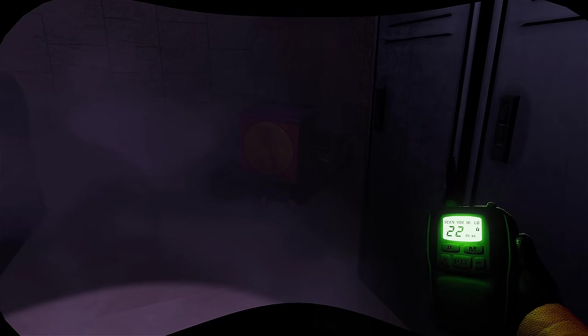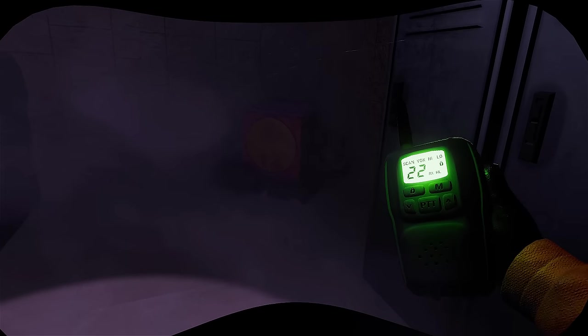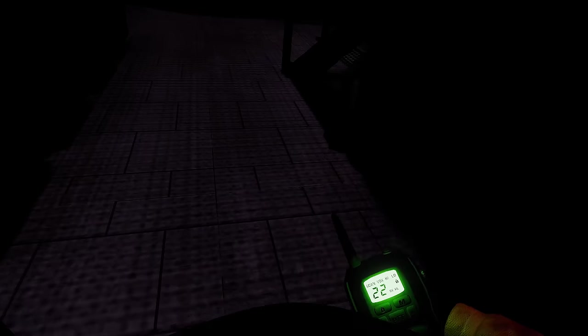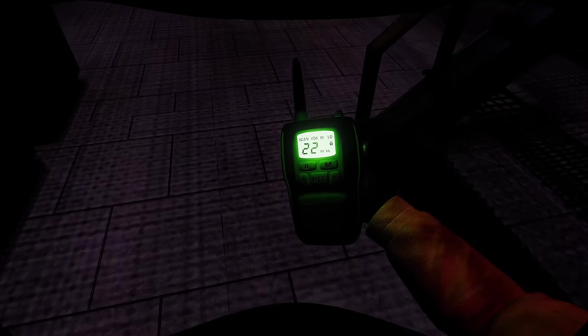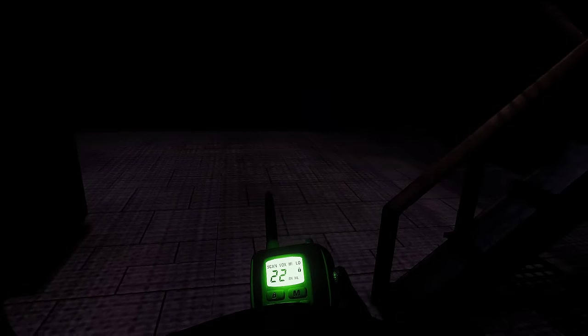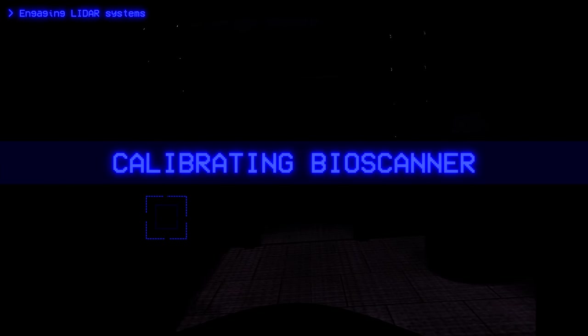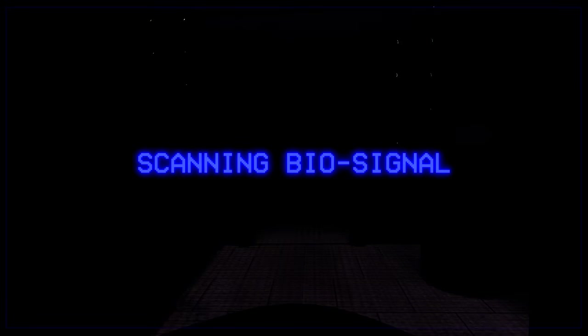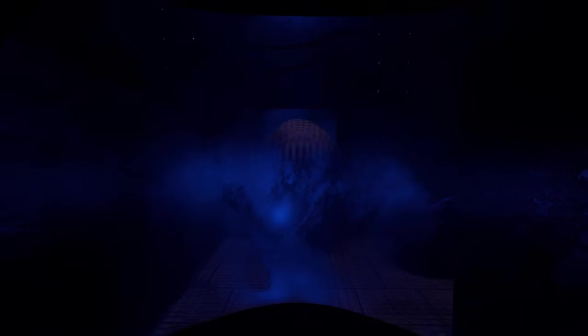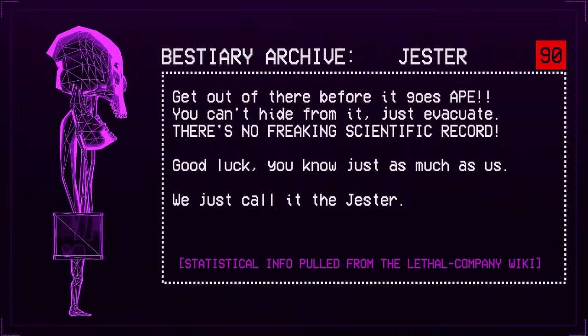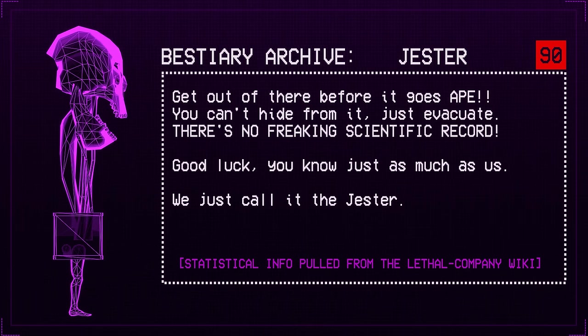Did you hear anything I just said? The company pays well for Xenos. Just keep the box closed and get back to the ship. No, you don't understand. It has arms and legs. Most animals have arms and legs. No, this isn't an animal. It looks like people. I'm not doing this. Wait, wait, wait. Scan its biosignal. Are you serious? Just a quick one. If this thing isn't dated in the outcome, I can trace it back. Get out of there before it goes ape. You can't hide from it. Just evacuate. There's no freaking scientific record. Good luck. You know just as much as us. We just call it the Jester.